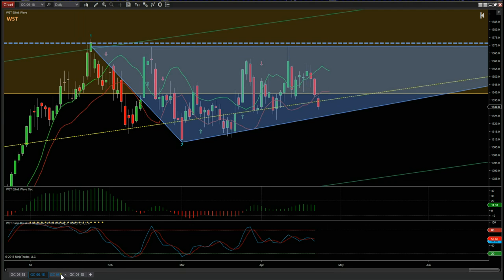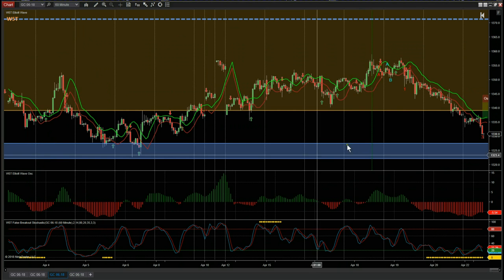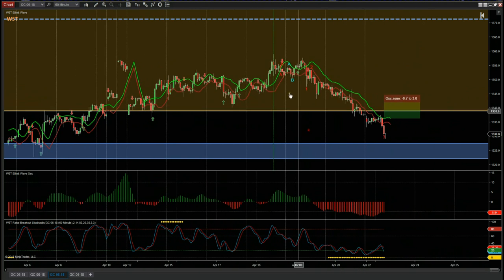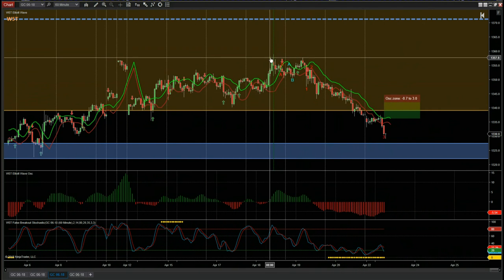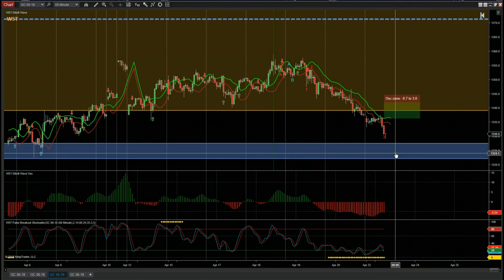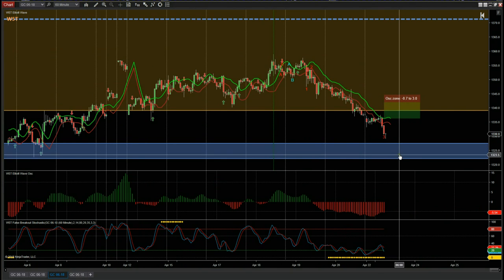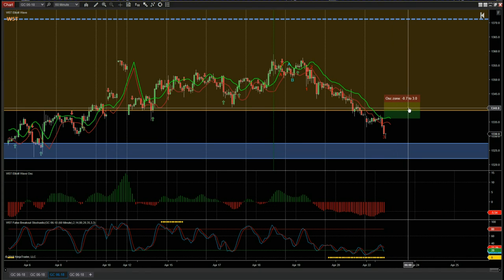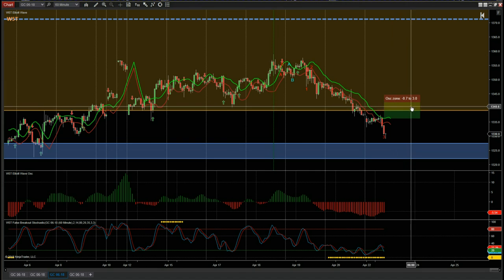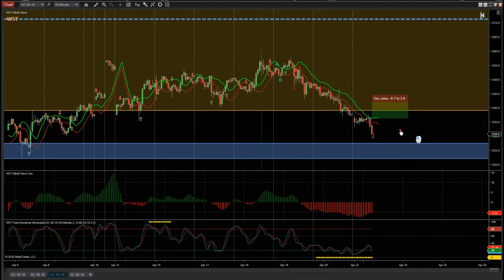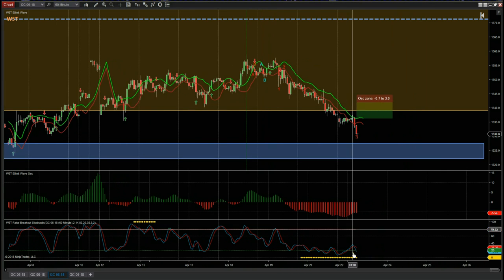On the 60-minute chart, we can see from the highs from last week we are on a wave three now, and we're looking to test support at 1325, which could be the catalyst to pull back into our probability zones around 1340.